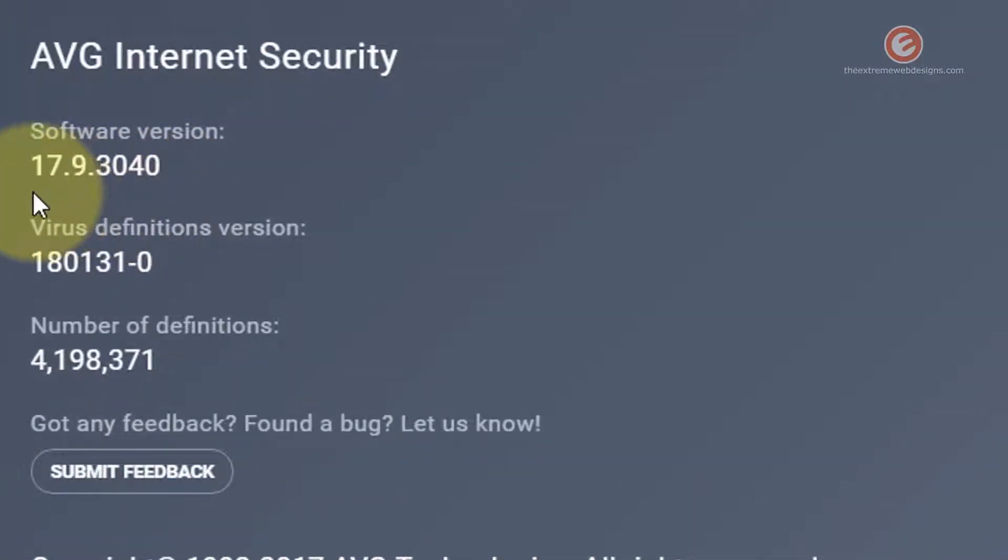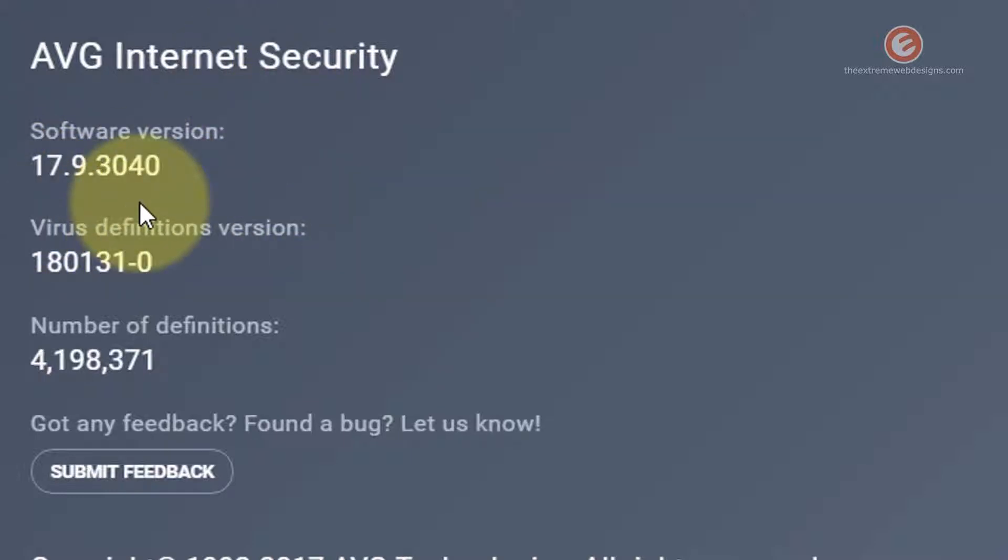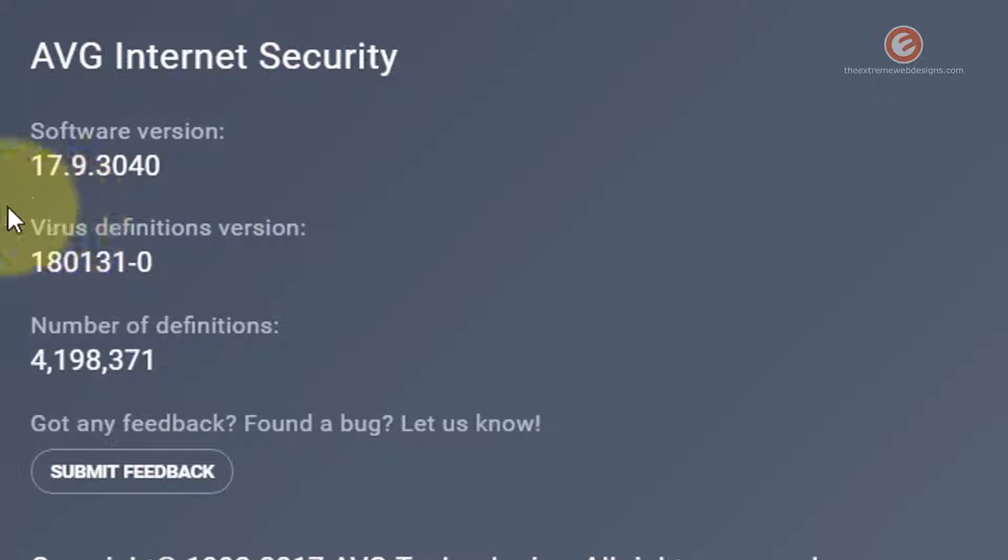So in my case the version of AVG Internet Security is 17.9. Okay so this solution and the interface that I'm about to show you is applicable for at least this version. Older versions may have a different UI so the options might differ but just so you know 17.9 will do just fine and probably even a few versions above this.